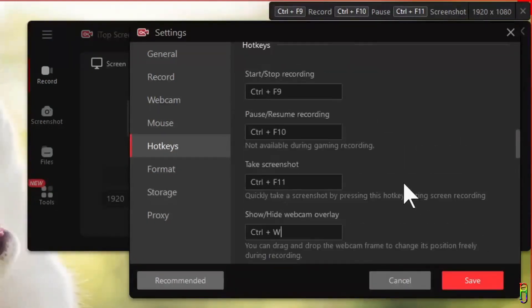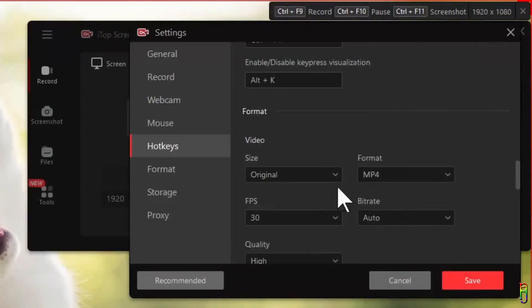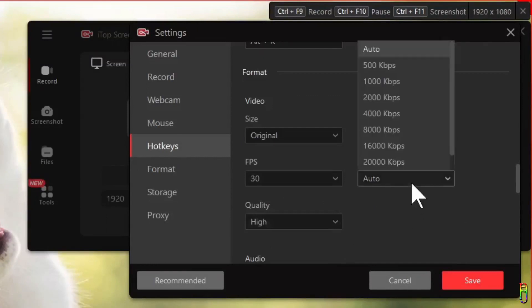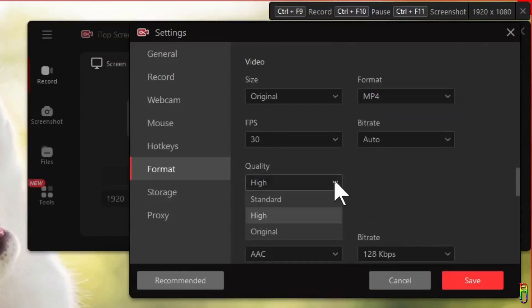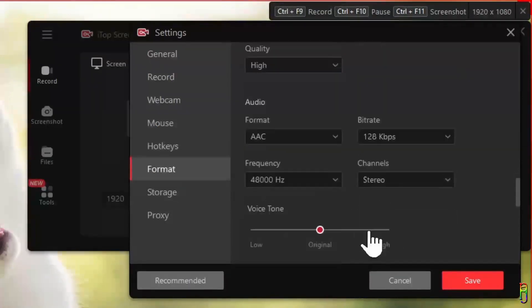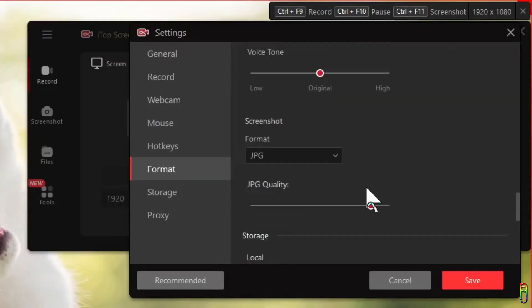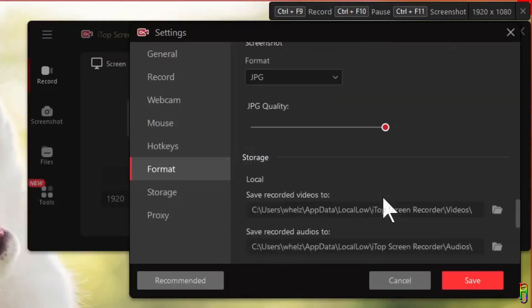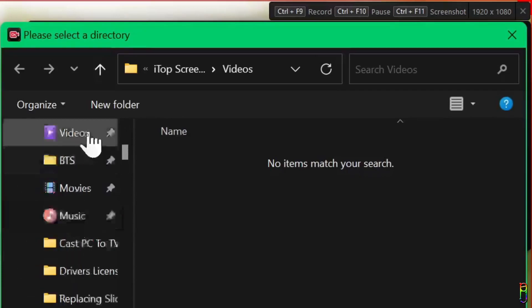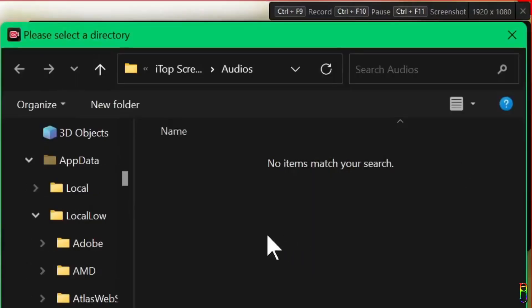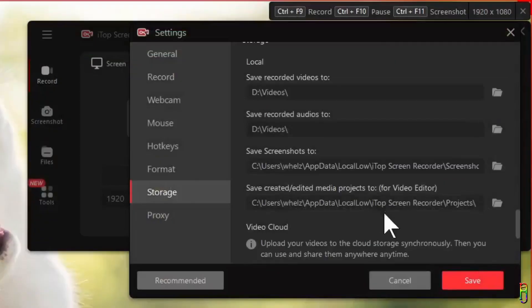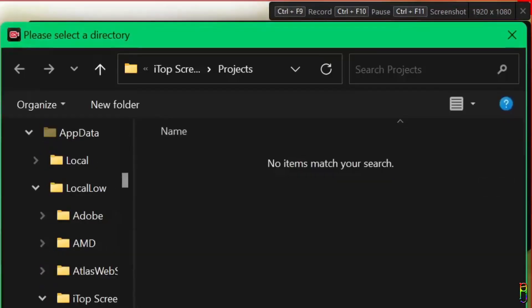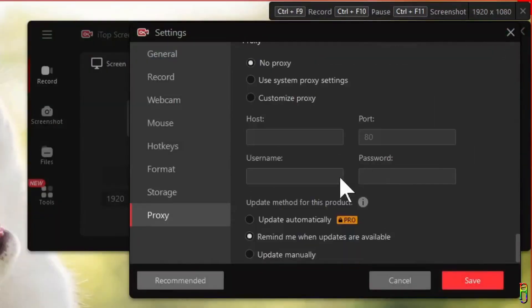You can also set the size, format, frame per second, bitrate, quality, frequency, and channels of your video, audio, and image recordings from these settings, including the tone of the voice recordings. You can also set the default location where the recordings, screenshots, or video editor projects will be saved. To change the location just click the respective folder icon then select your desired folder location.